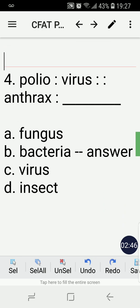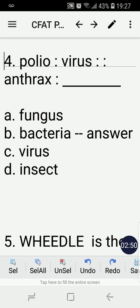Number four: Polio is to virus as anthrax is to blank — A) fungus, B) bacteria, C) virus, or D) insect? The correct answer is B, bacteria. The key here is 'disease caused by.' Polio is a disease caused by a virus, so therefore anthrax is a disease caused by bacteria.